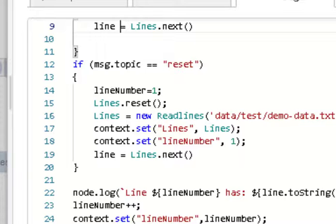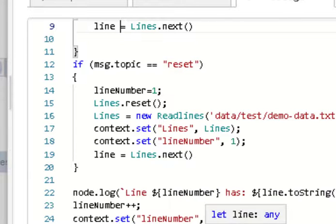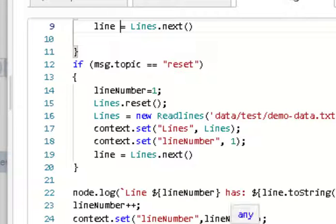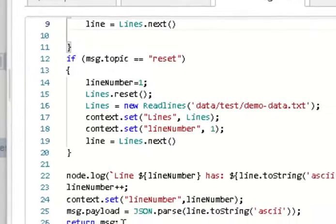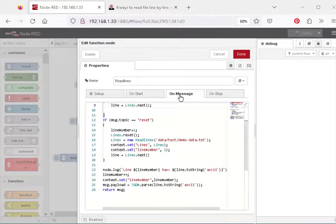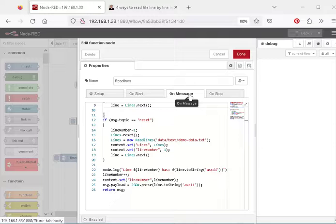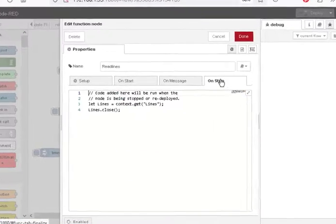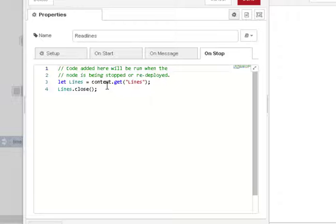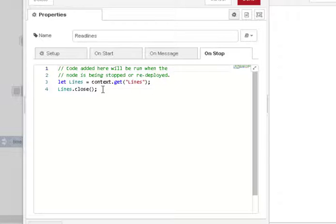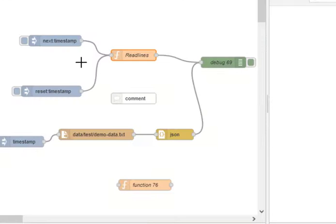So I convert it into a string, sorry I convert it into an object because it already is a string, and I return it. Not only do I use the on start part of the function node, I also use the on stop to actually close the file when we're finished. So we pick up the pointer from the context variable and we close the file just to tidy it up.